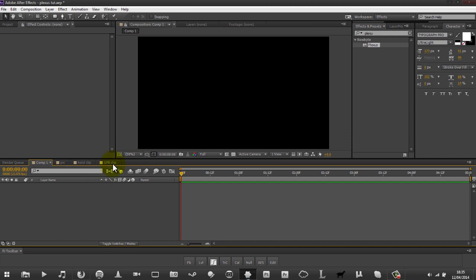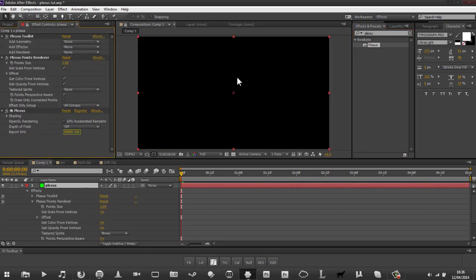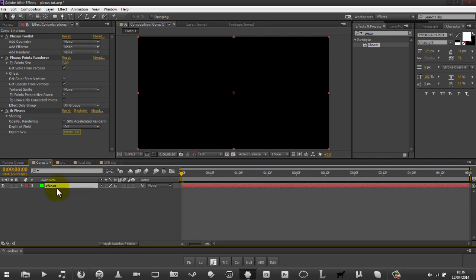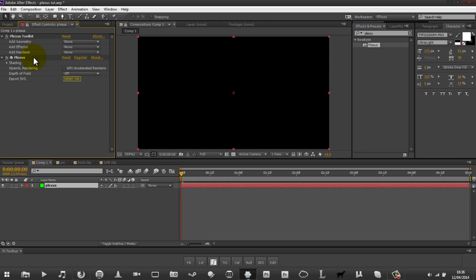We've got our new composition here. I'm going to add in a solid - doesn't really matter what colour. I'm going to rename this to Plexus just because I like to keep organised. We'll go to our effects tab and add on Plexus - my computer might be a bit slow today. We'll get rid of some defaults for now and go through each individual bit.